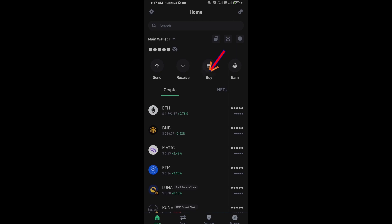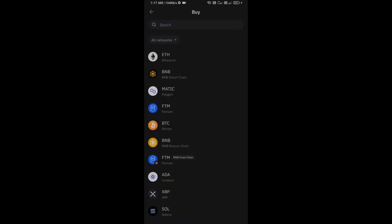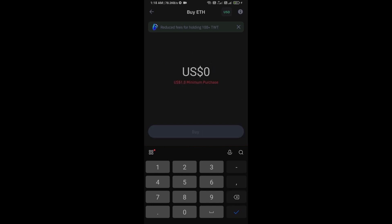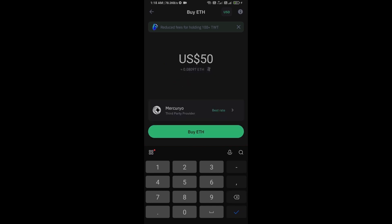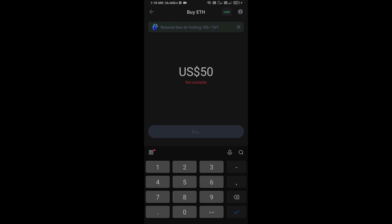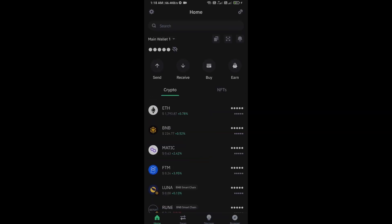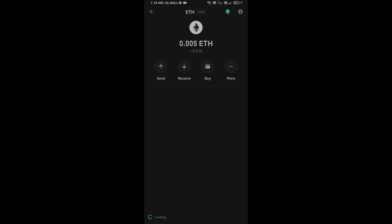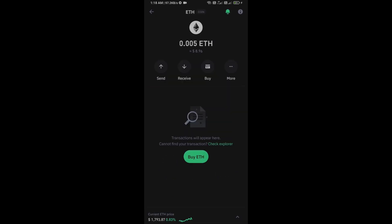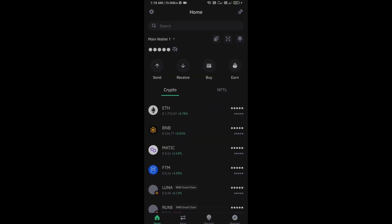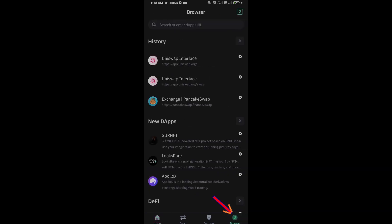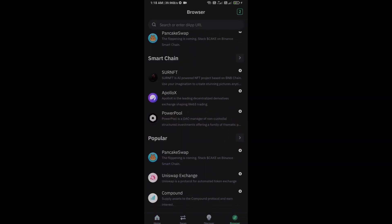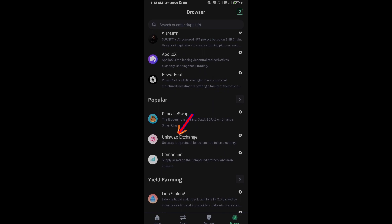Click on Ethereum. Here you can purchase a minimum $50 Ethereum using Mercuryo payment gateway, or you can receive Ethereum using smart contract and QR code. After receiving Ethereum, then go to the browser section and click on Uniswap Exchange.